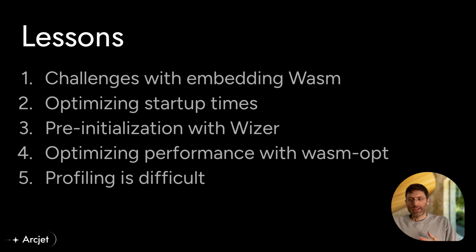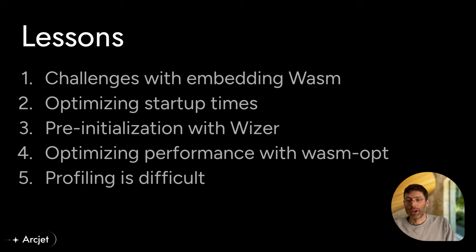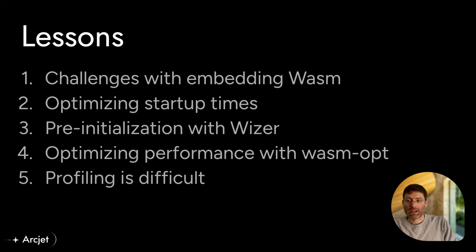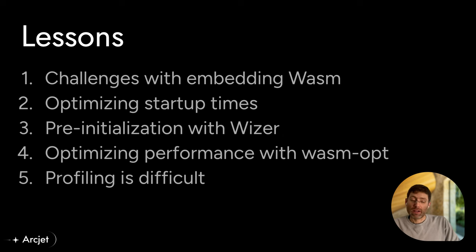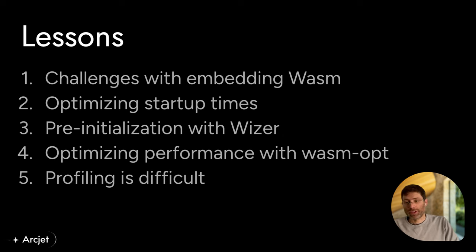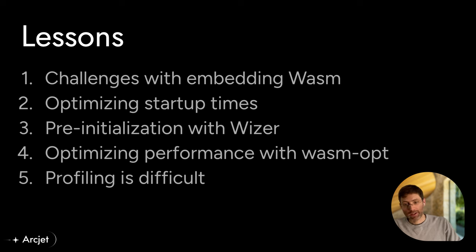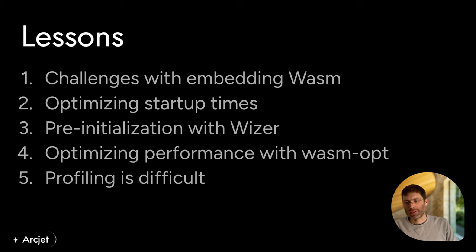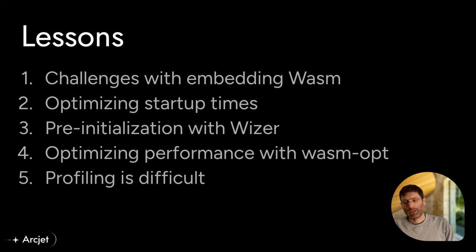So in this talk, I'm going to talk through a few of the lessons that we've learned from running a production WebAssembly in Go over the last few months. In particular, we started with some challenges around embedding WebAssembly modules into Go. We're going to talk around how we've optimized the startup times, which are important in different contexts, depending on what you require from a long-running server versus a serverless environment, for instance.